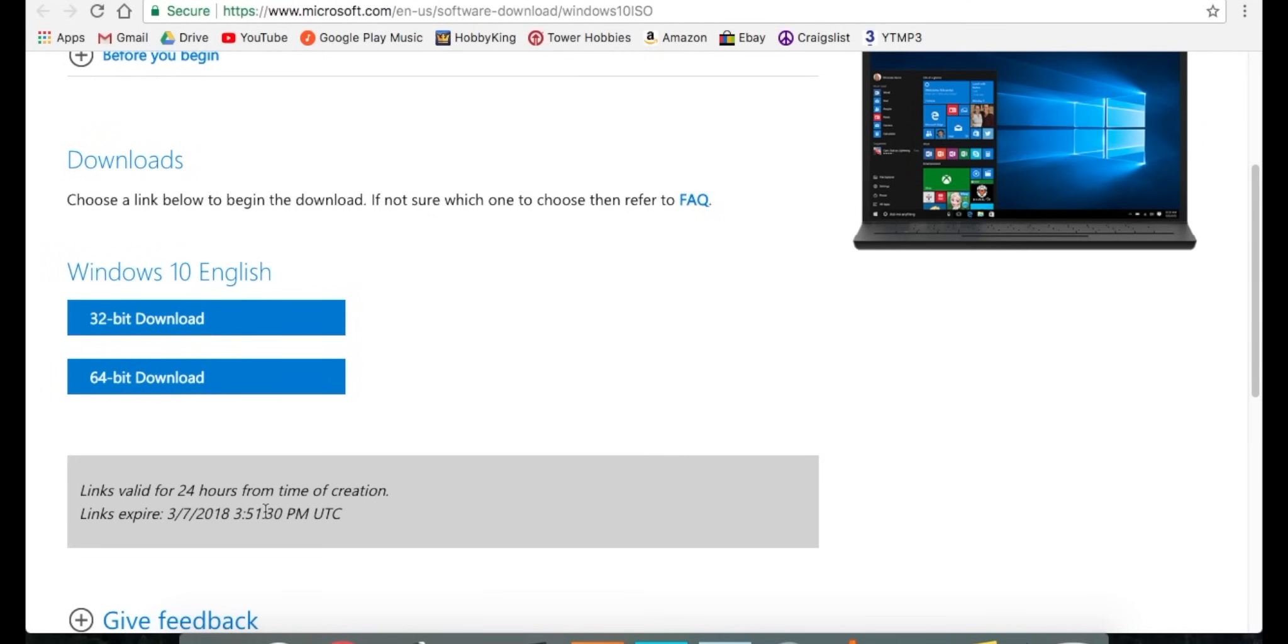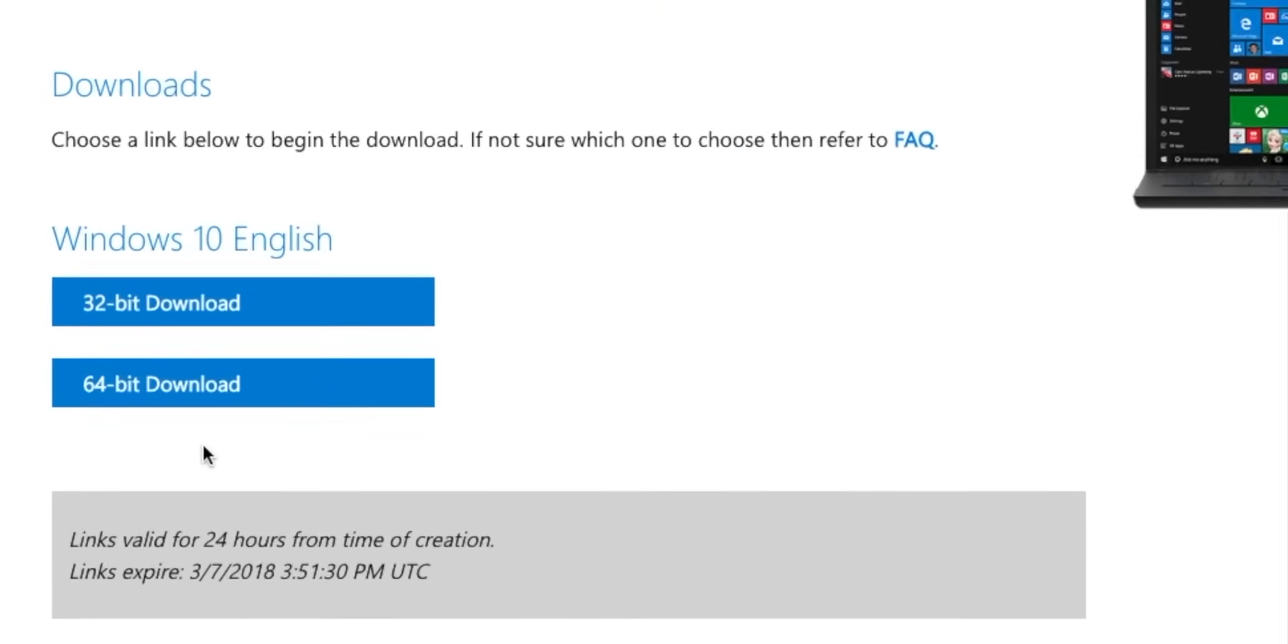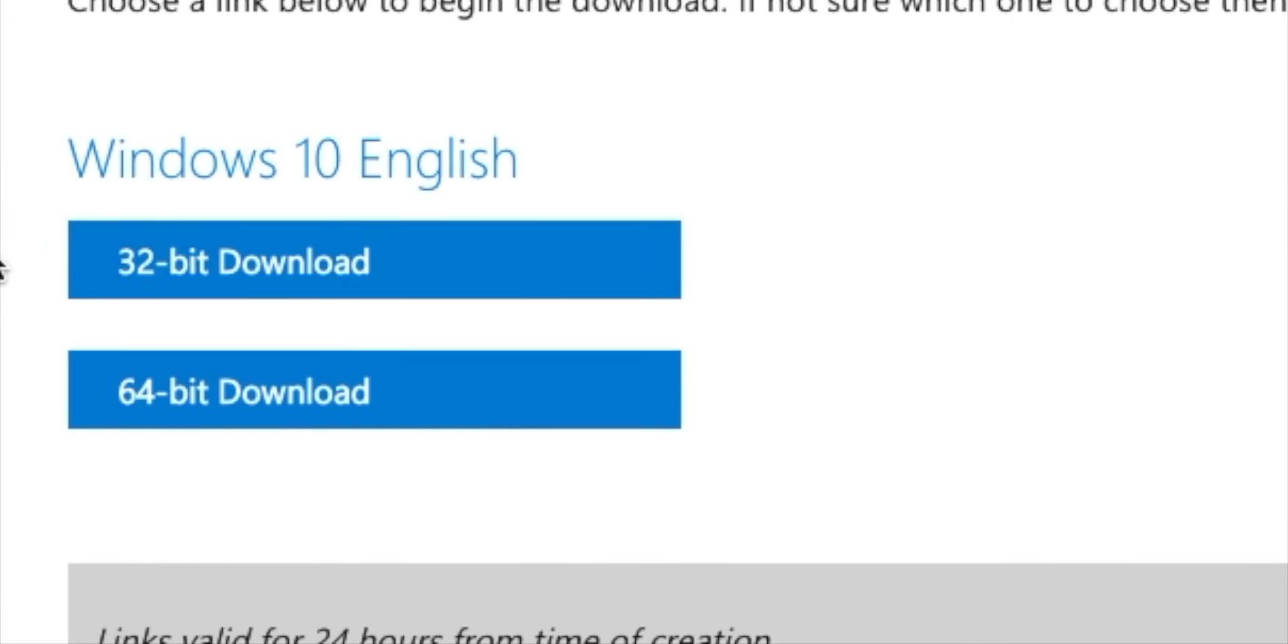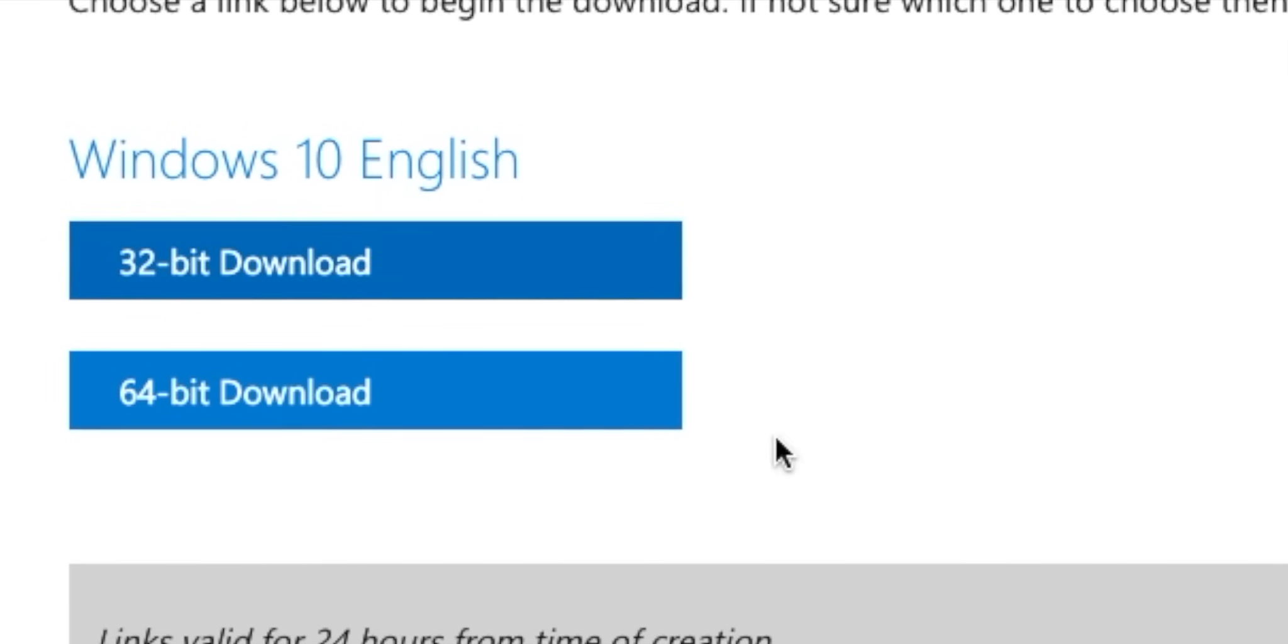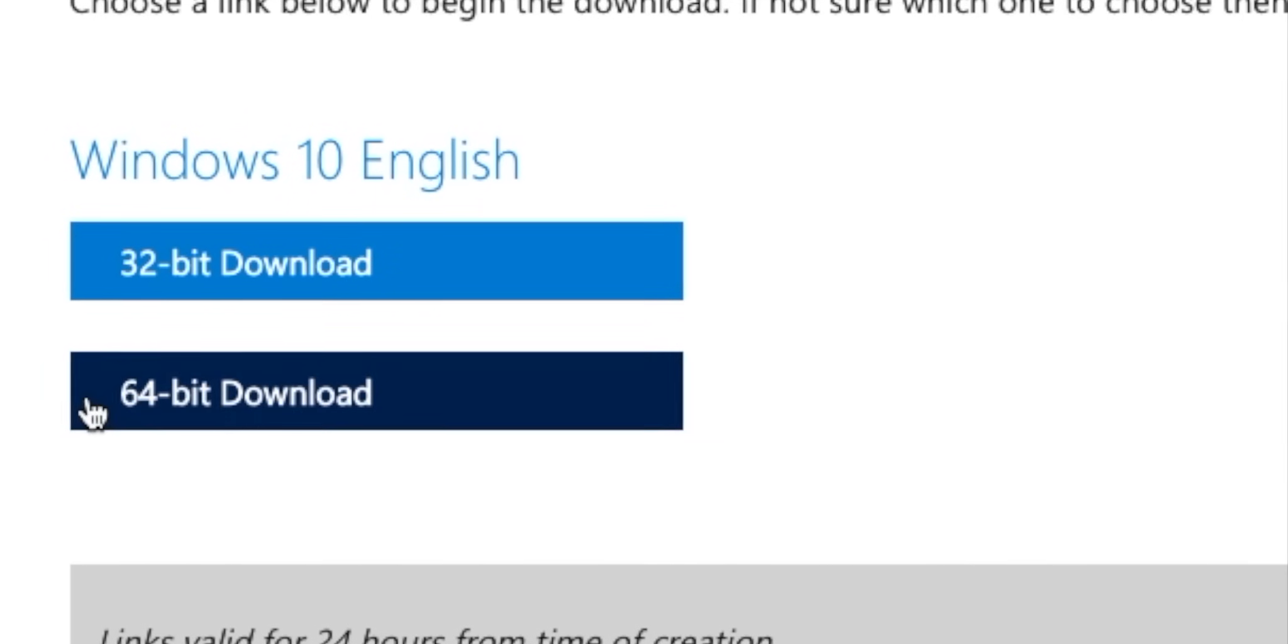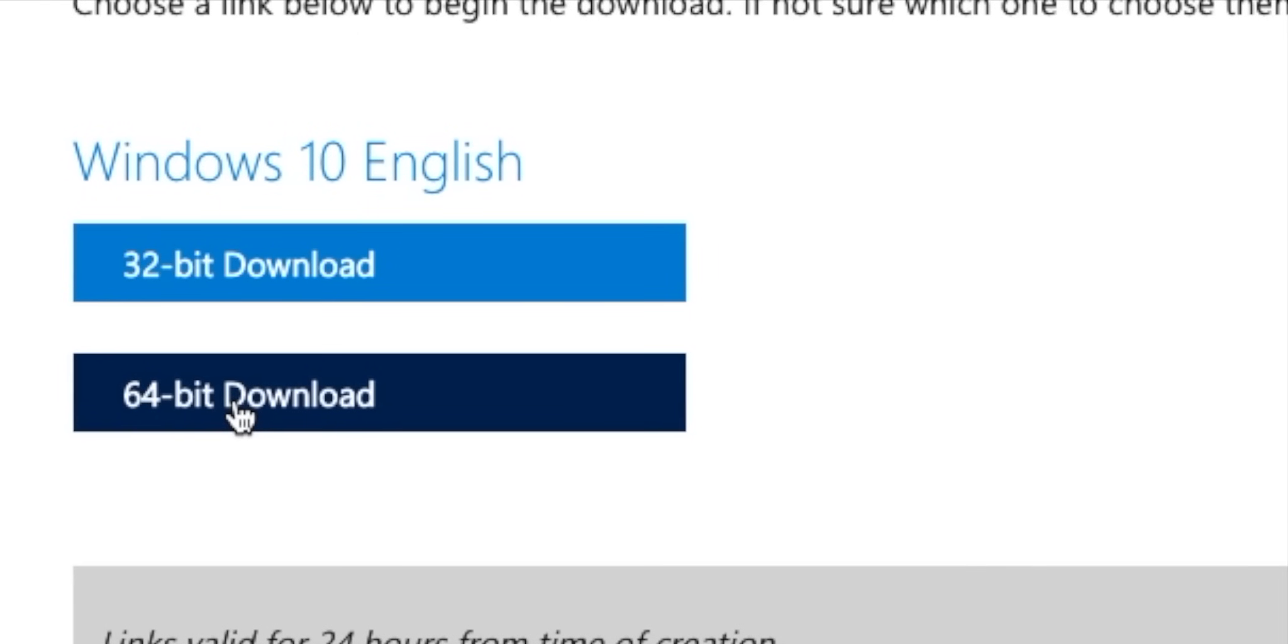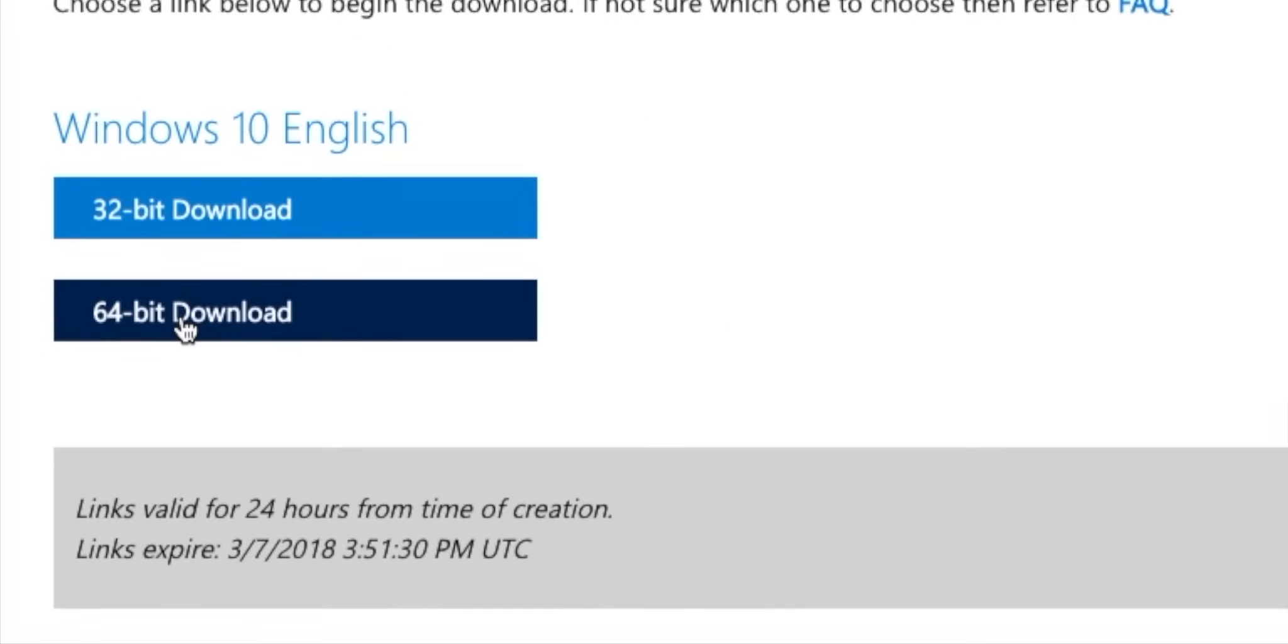Now we can go ahead and download. Make sure that you download the correct bit for your computer. Mine is 64-bit, so I'm going to download the 64-bit version. This might take a little bit.